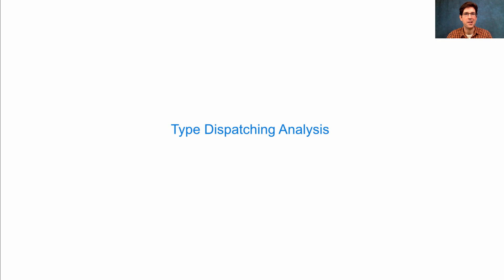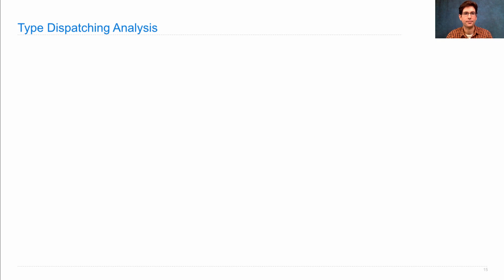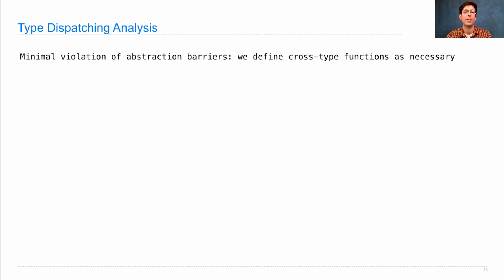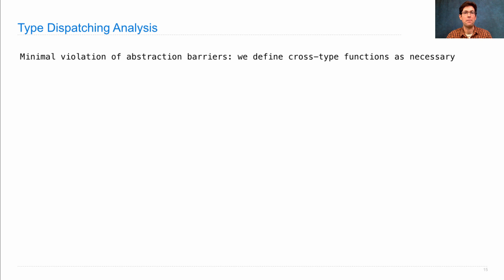Let's perform some analysis on type dispatching. The idea here is to make only a minimal violation of abstraction barriers. When we write a cross-type function, that's the one place where we assume the implementation details of two different types at the same time.